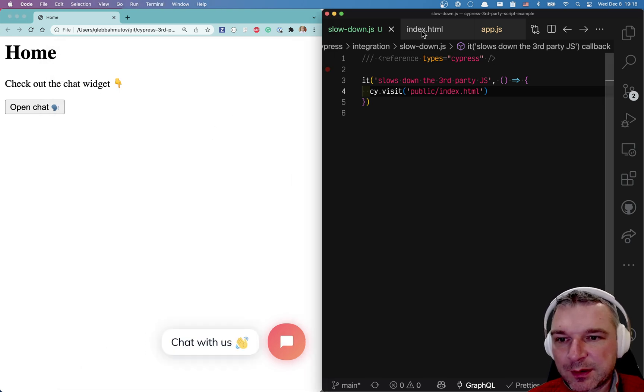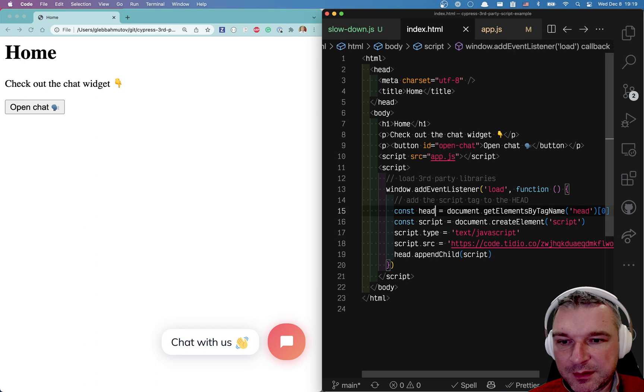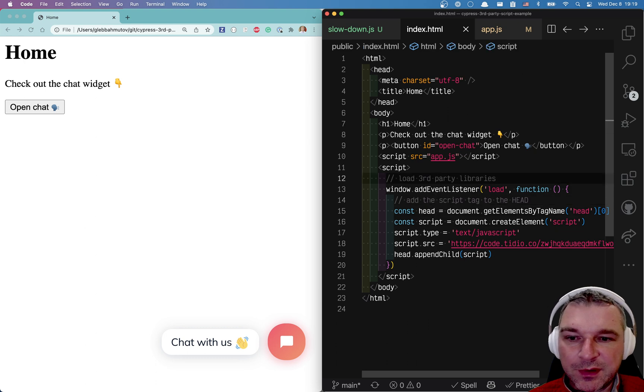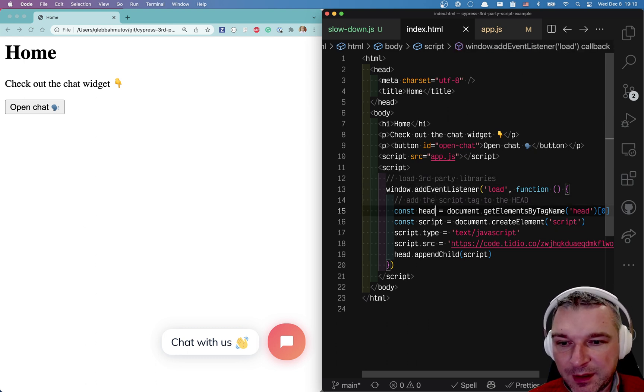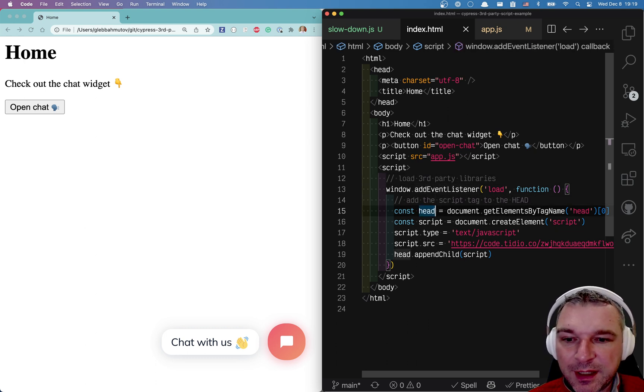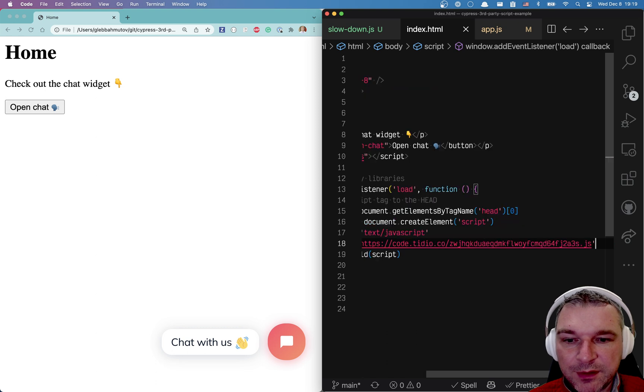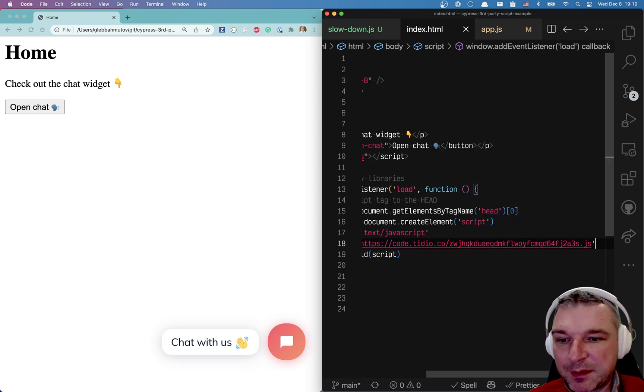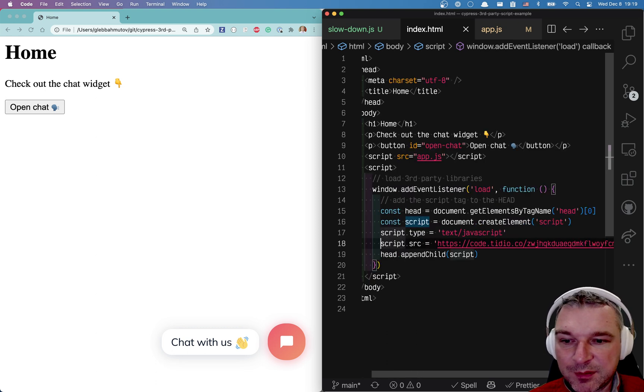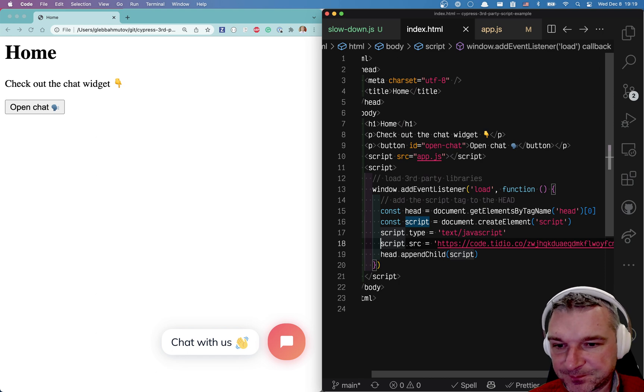So the chat widget is loaded by the page by listening to the window load event. So it's loaded asynchronously, right? In order for you to not slow down the main page because you don't need it immediately.